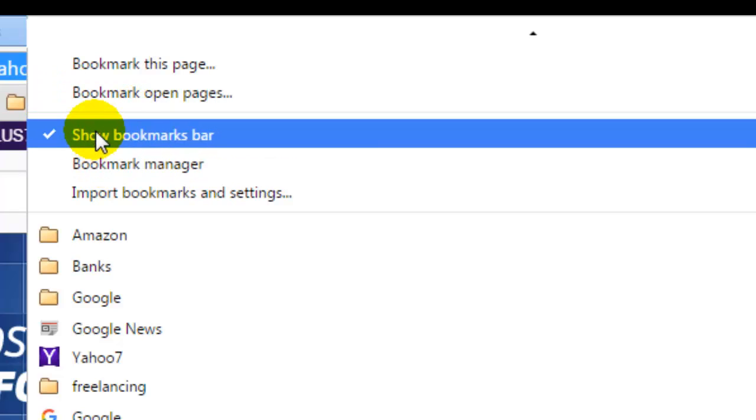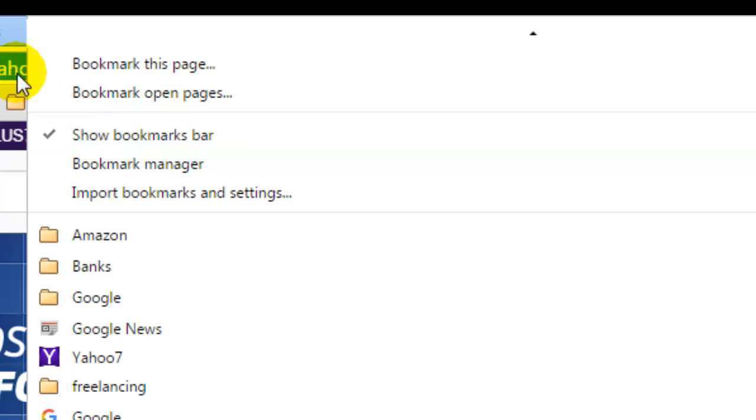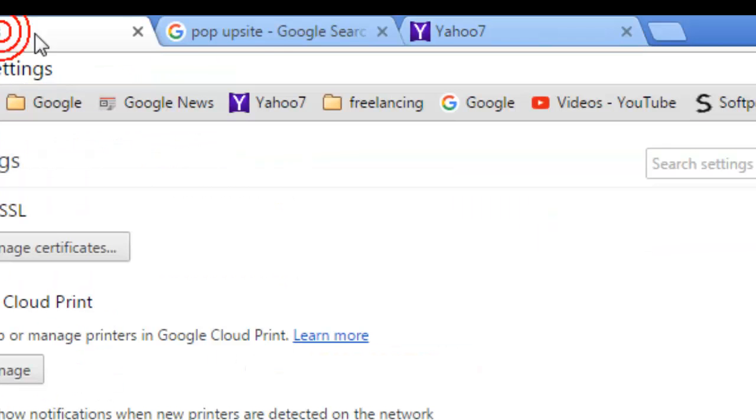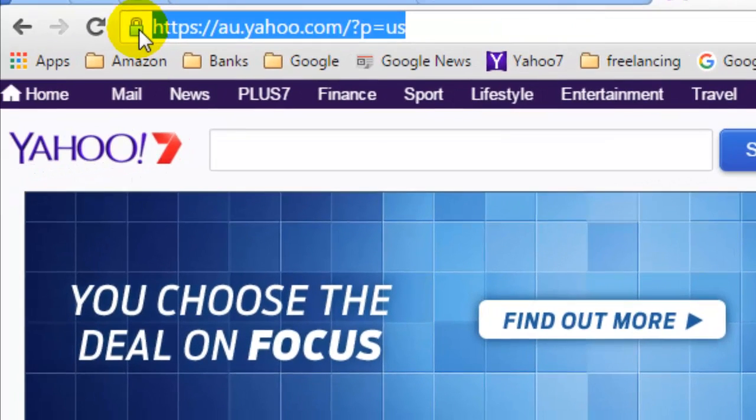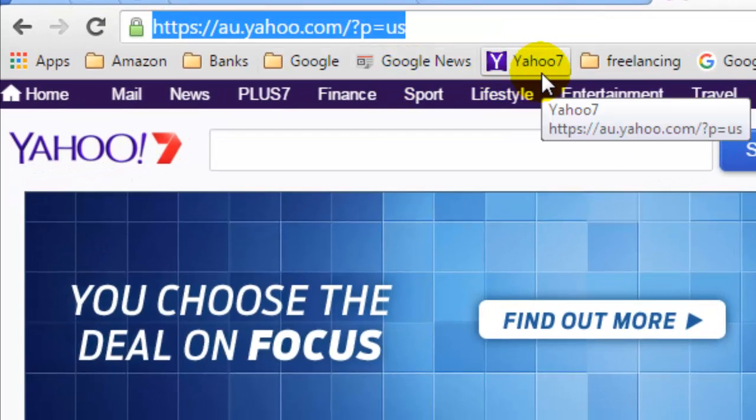So this is how you can create a bookmark in Google Chrome.